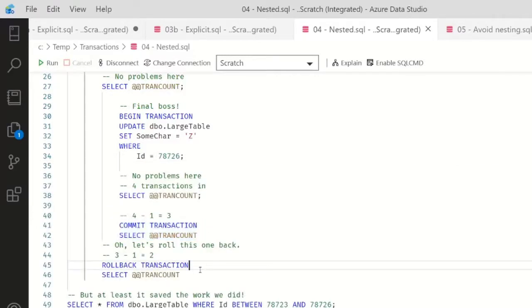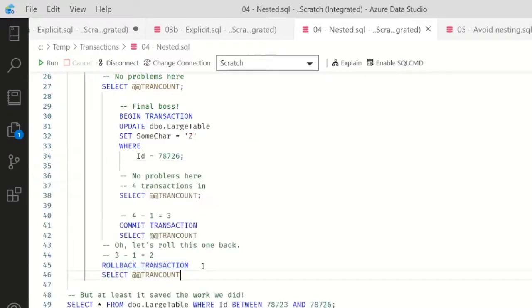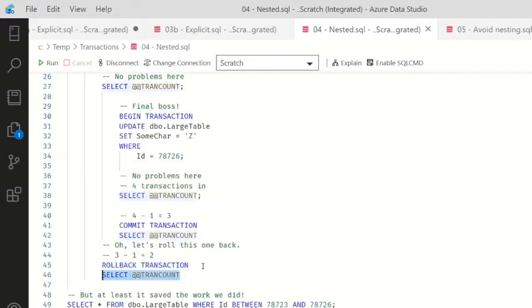And then if I say, well, you know what, I didn't really want to commit that one in the middle, I'd like to roll it back and then I'll commit the last one, so that way only some of the stuff got committed, other stuff didn't get committed - but you know, there are nested transactions, we can handle this, right?